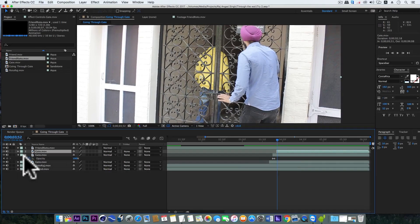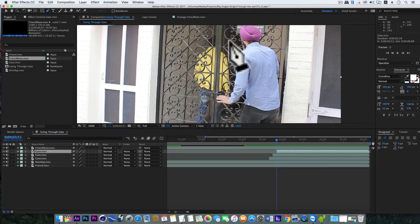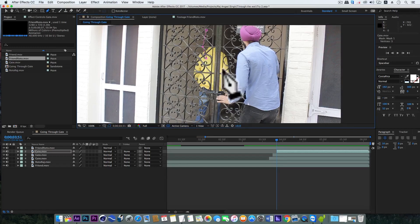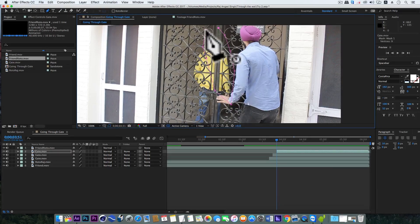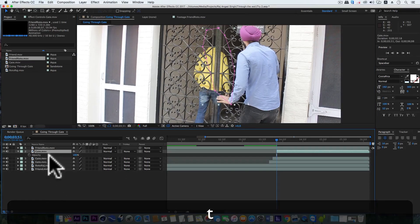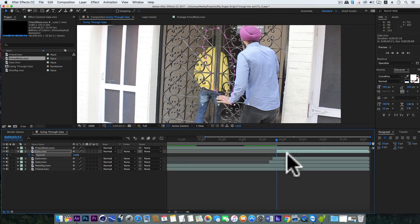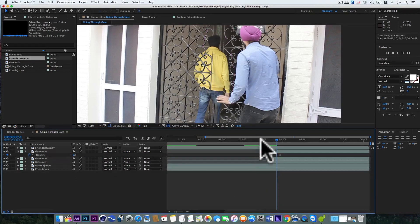Now select the third gate layer, get the pen tool, and this time we will make a mask on my head and my right arm. We'll hit F, turn the feather to 20, hit T, add a keyframe, take this keyframe forward, and make the current frame value to 0.